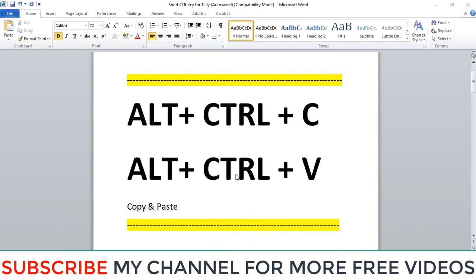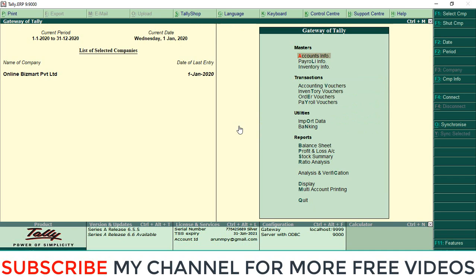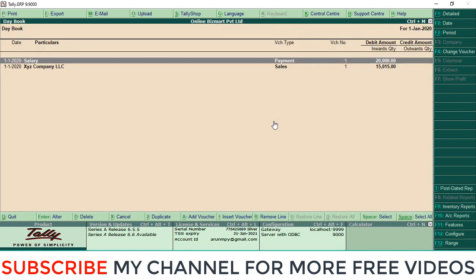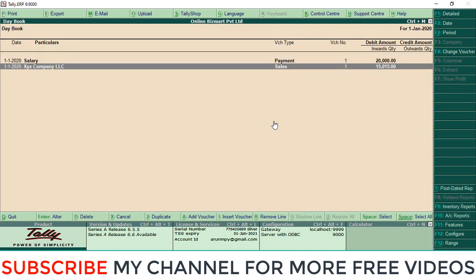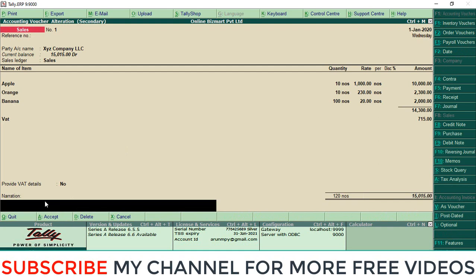I will show you how it works. Open Tally, and I'm taking an already passed sales entry. Here I want to put narration, so you can copy narration from another Excel file or wherever you have the narration details, and paste it into Tally. This is the method.